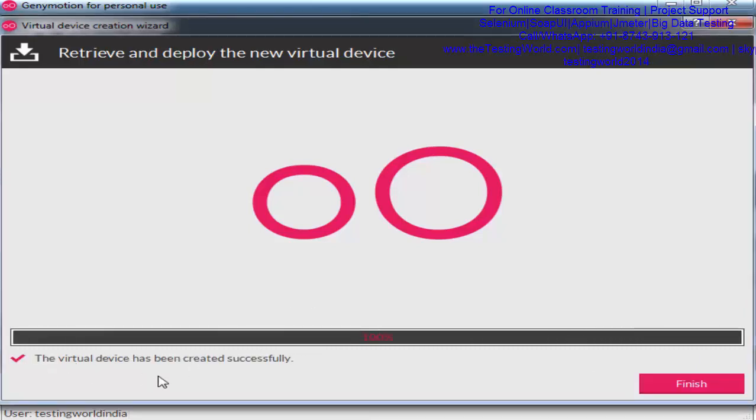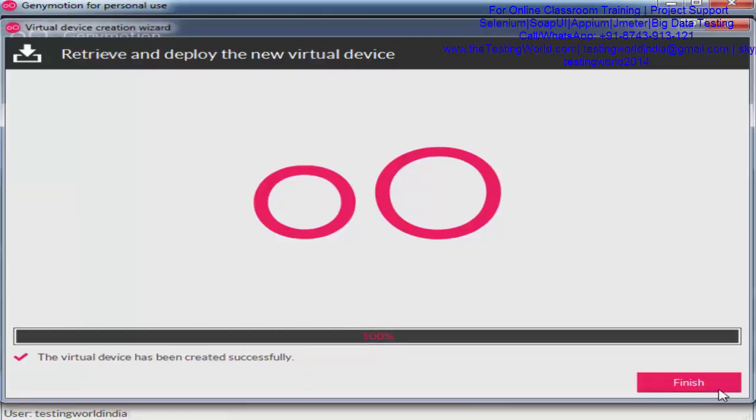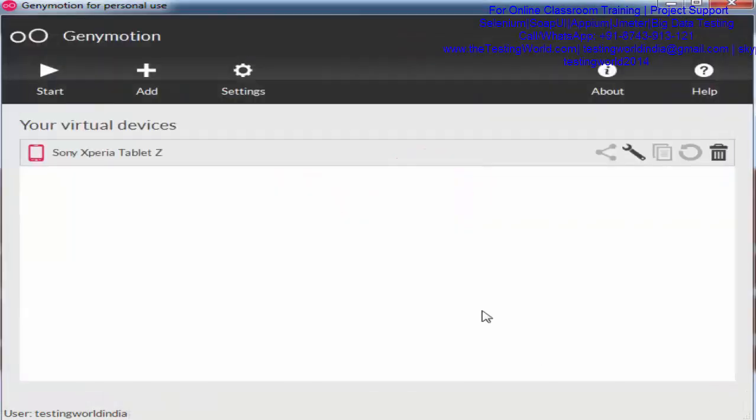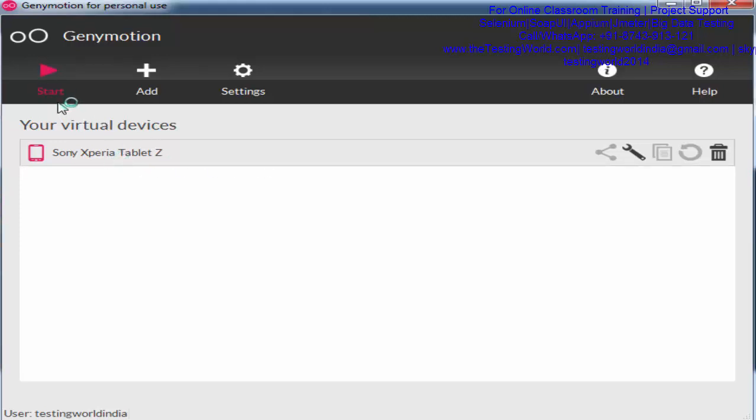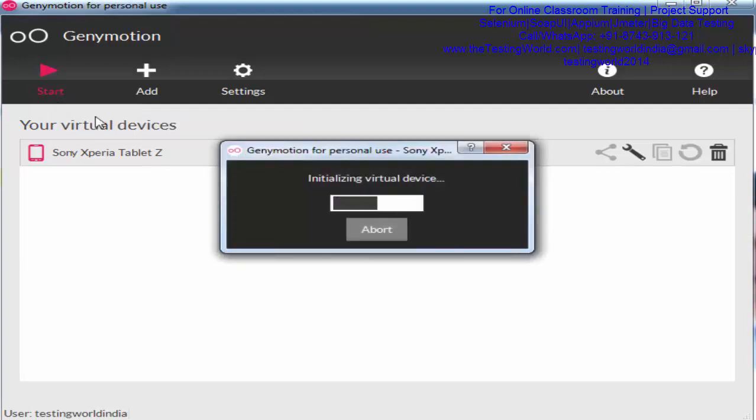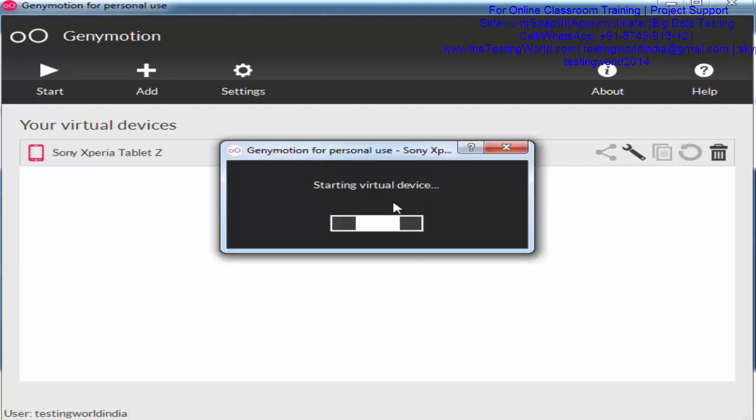We're getting this successful message. Click on finish, and you'll notice the device displayed here. I want to start this virtual device, so I select it and click on start. You'll notice it's going to start the virtual device. It's initializing, which will take some time.